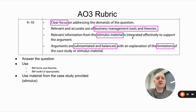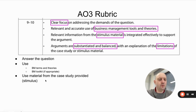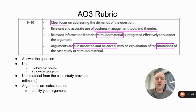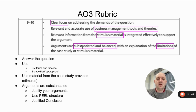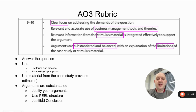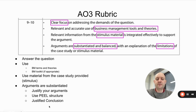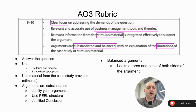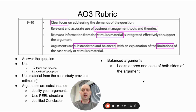Third: relevant information from the stimulus material — the case study — is integrated effectively to support the argument. Use your PEEL structure, where the L stands for link, so you're constantly using information from the case study. Fourth: arguments are substantiated and balanced. Substantiated means your arguments are justified — using PEEL structure ensures this since Point, Explain, Explain means you're making a point and explaining it throughout. Balanced means you're looking at the pros and cons of both sides.